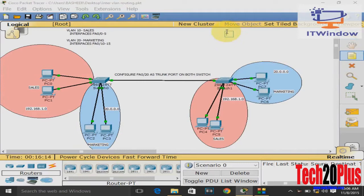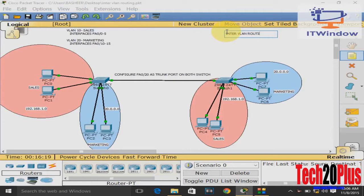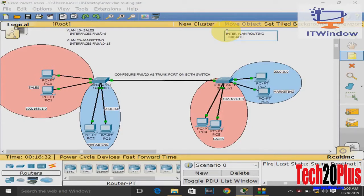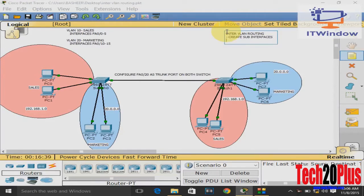We have two VLANs: sales and marketing. Sales has the 192.168.10.0 network and marketing has the 20.0.0.0 network in both switches. Without a router or layer 3 device, we can't communicate between sales and marketing. So drag and drop a router to this network and configure inter-VLAN routing.